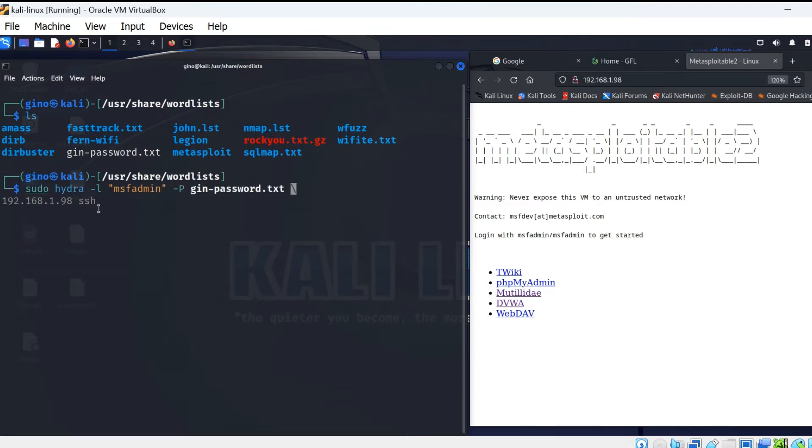On the second line, type in the IP address of the device you are trying to access, followed by SSH.